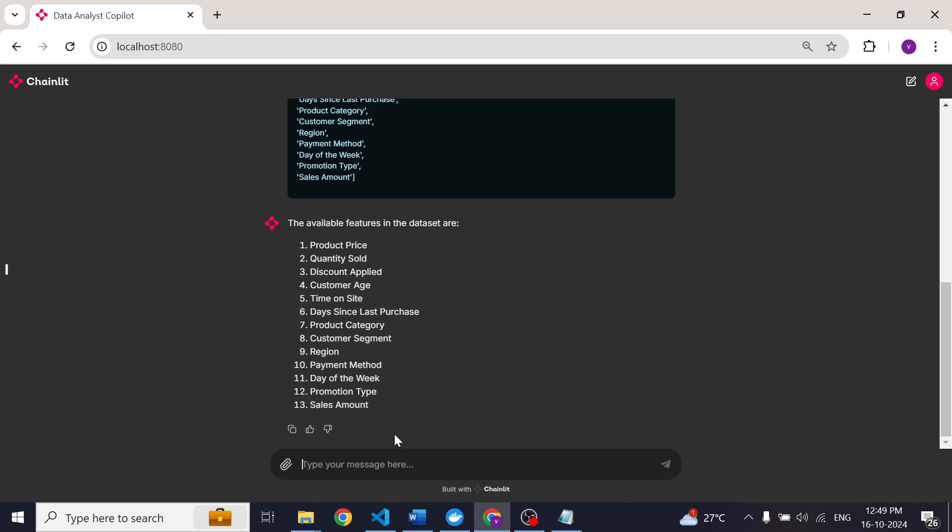Now let's say I want to understand how product category impacts sales amount. Let's ask the same question to our data analyst agent and see how it can help us understand this relationship.